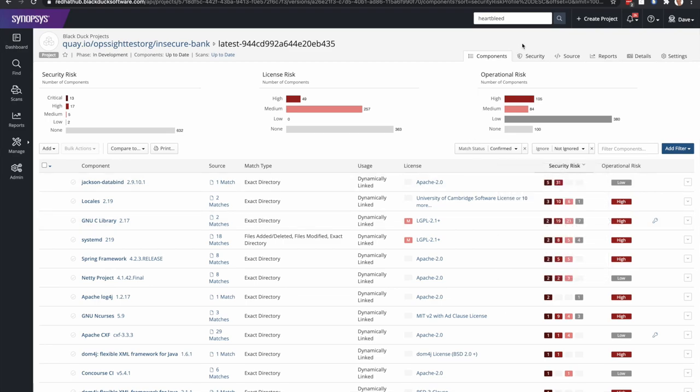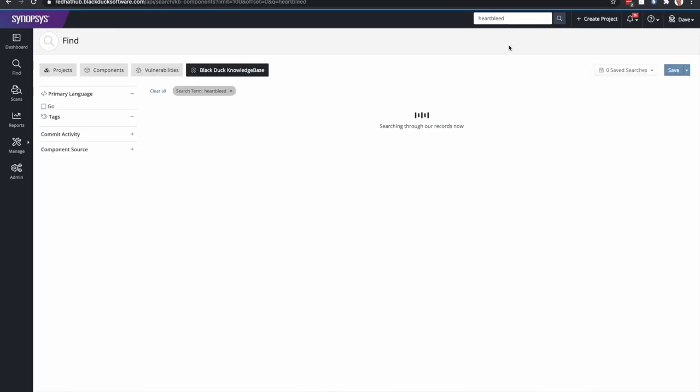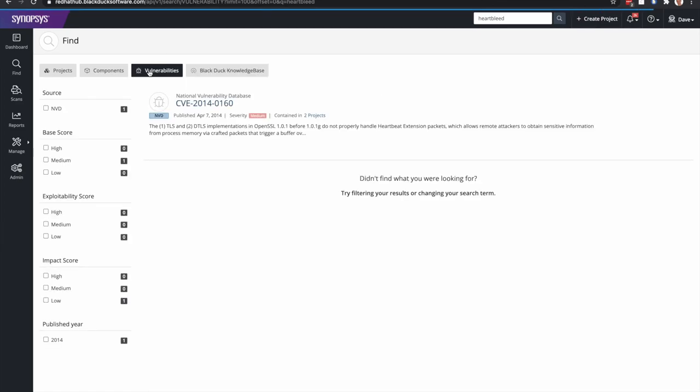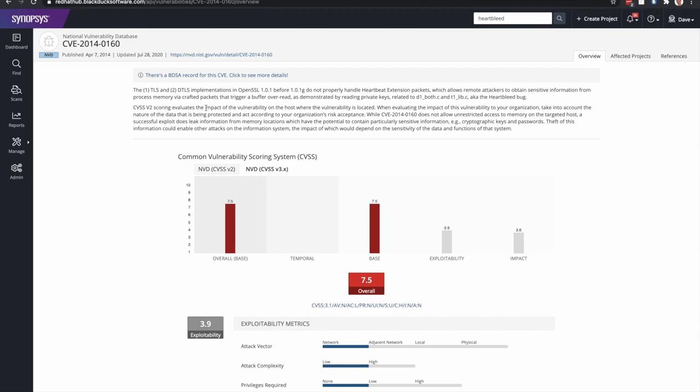Another great thing about BlackDuck is you have the ability to search. And so I'm going to go ahead and search on Heartbleed. And this can search the entire BlackDuck knowledge base for any vulnerabilities or components or projects in your server. So you'll notice I have access now to the famous Heartbleed CVE, and as well as the BDSA record that was issued for this vulnerability.